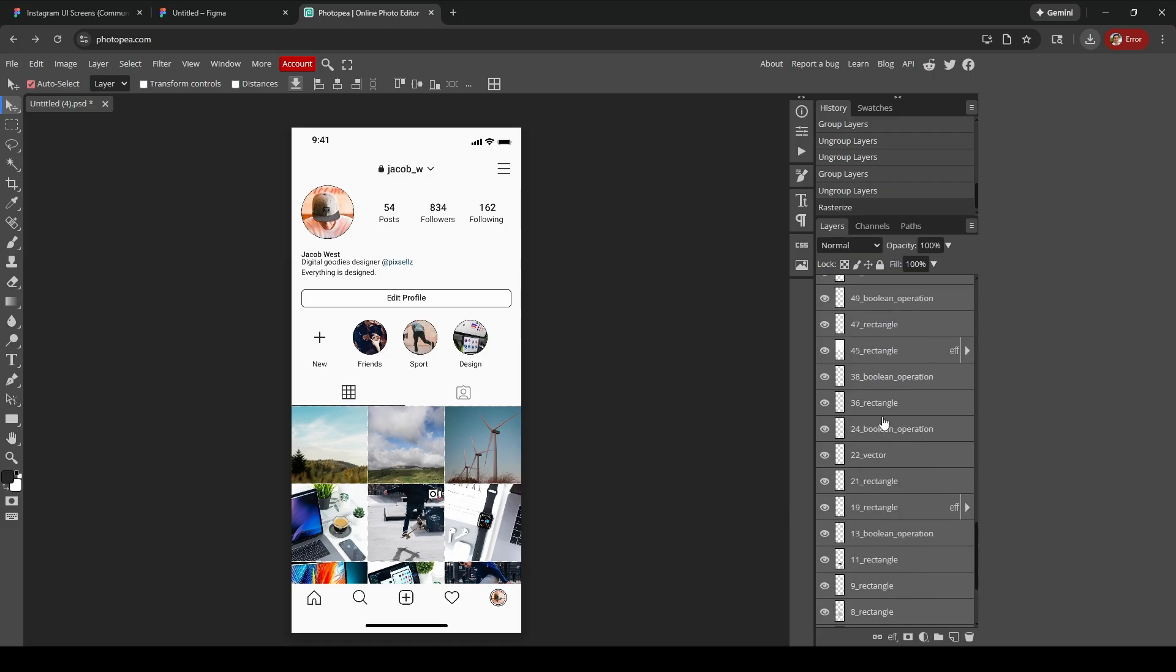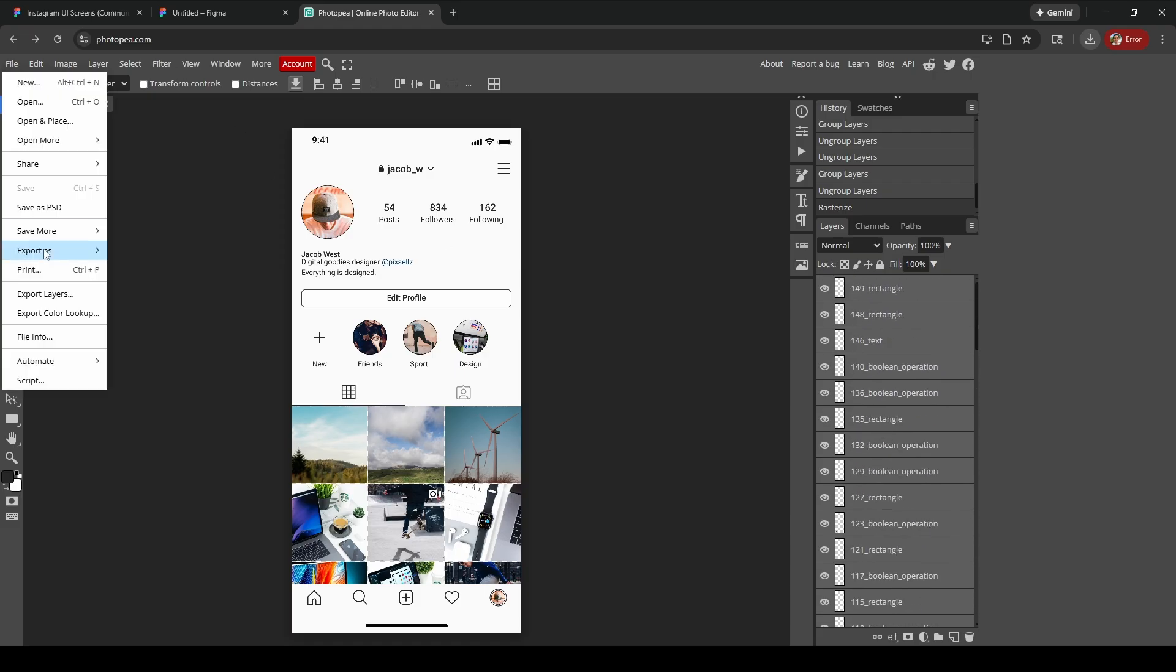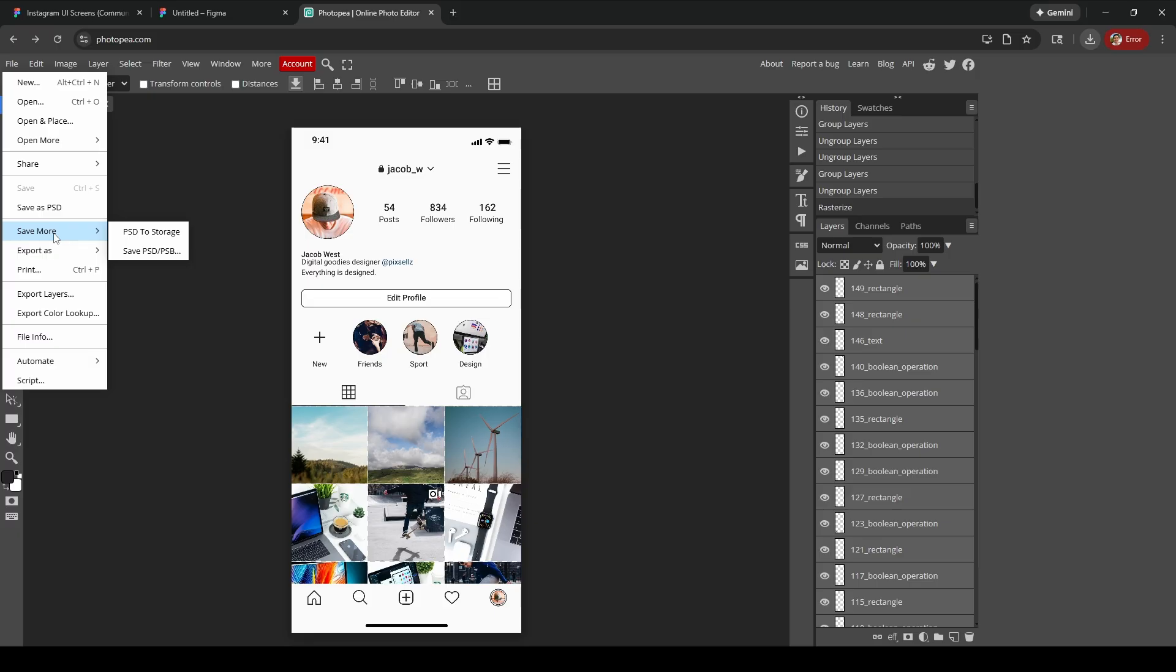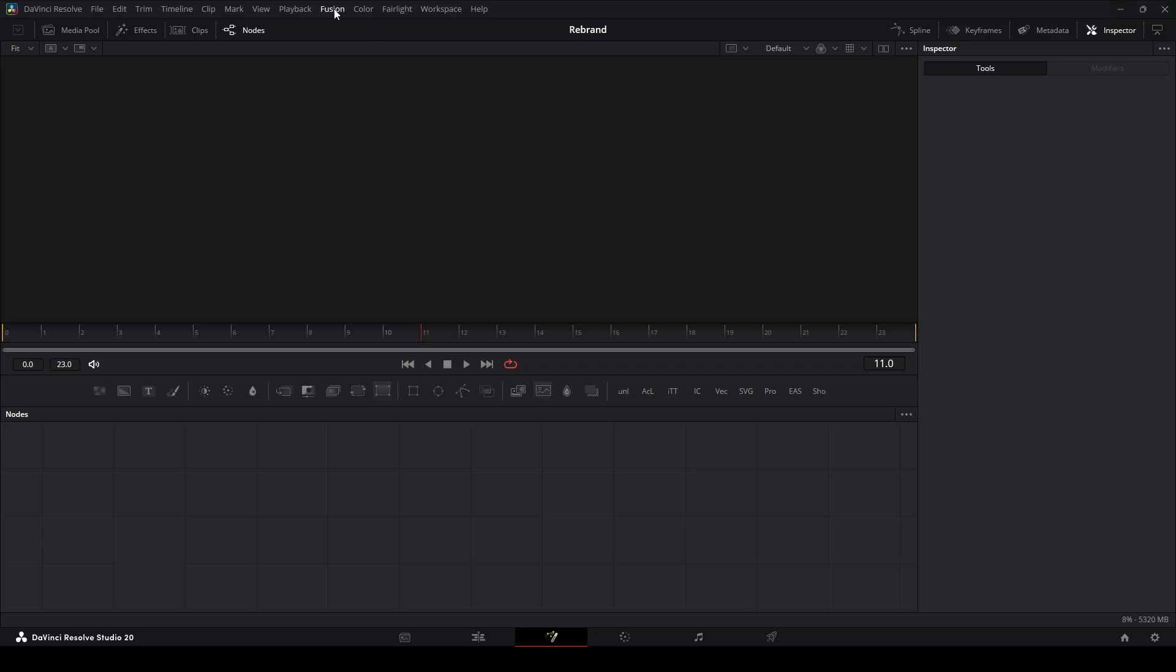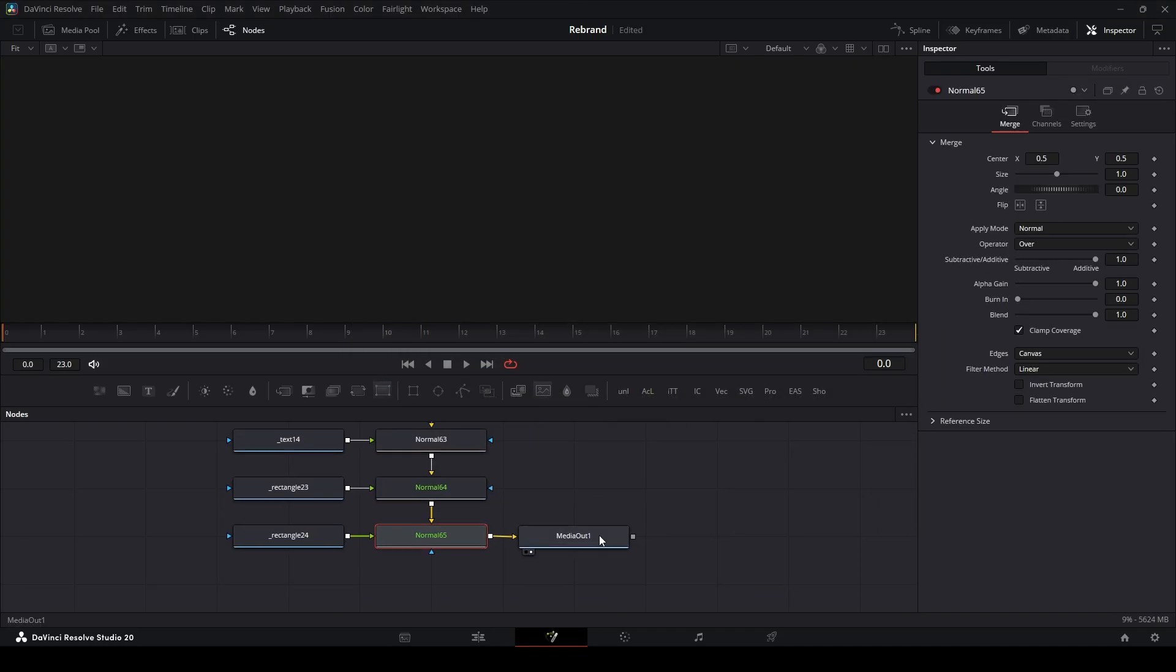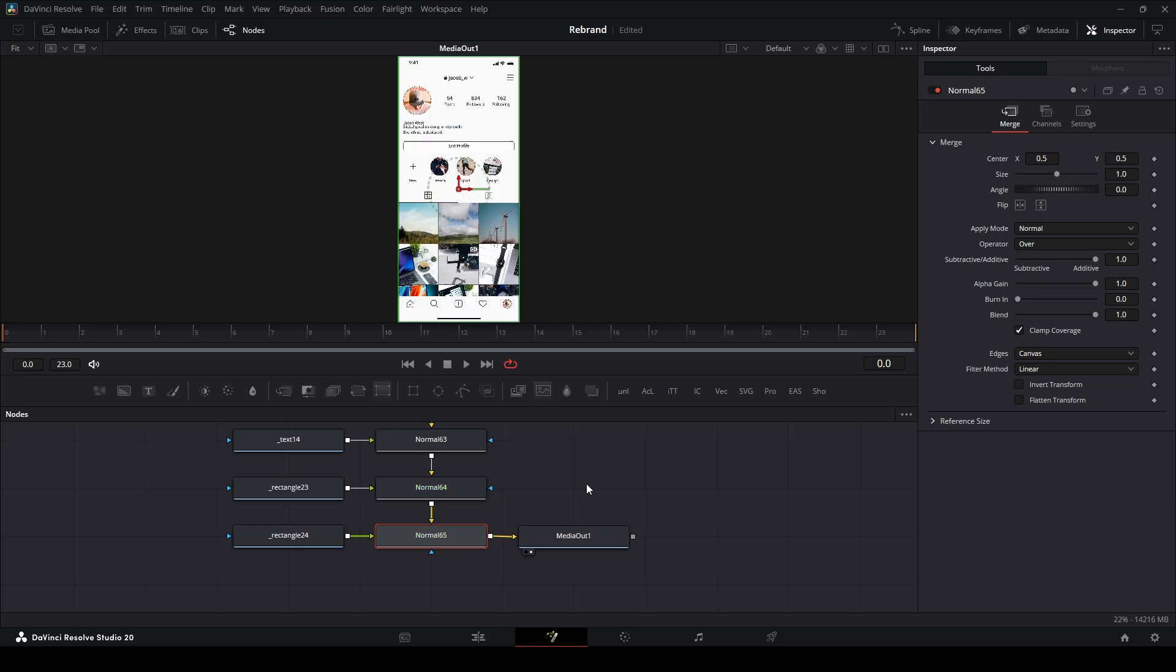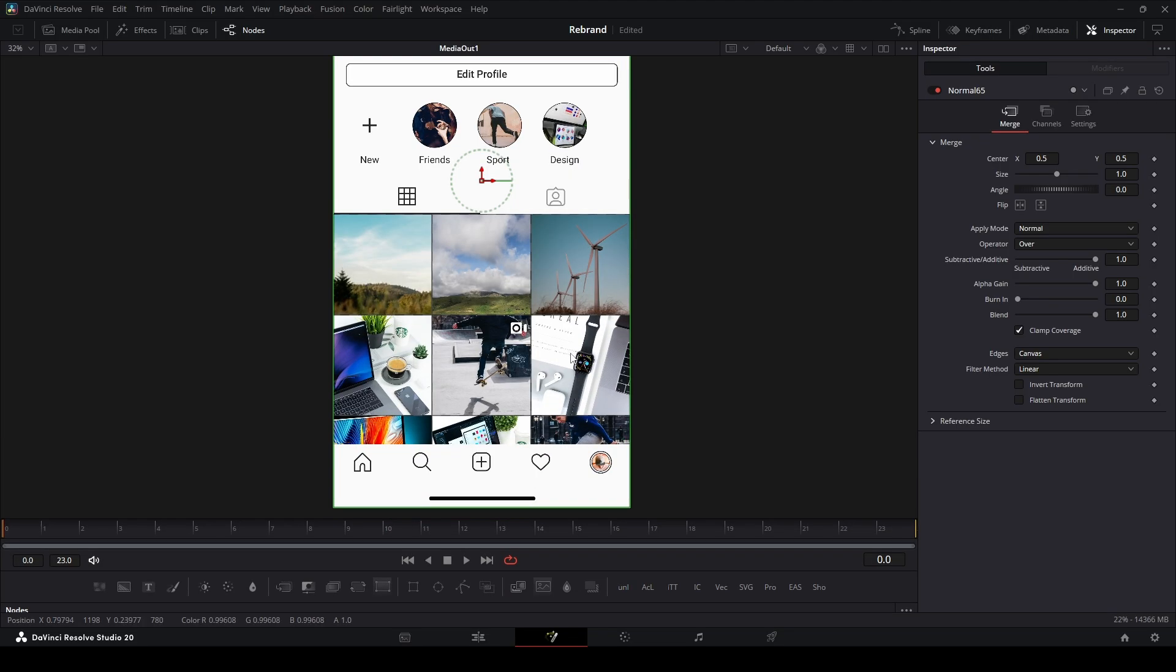Now we can go to File, then Export or Save More, then save as PSD. Save it and it'll handle that PSD. Go to Resolve, open Fusion, import the PSD, and everything looks good. Yeah, everything looks good for the most part.